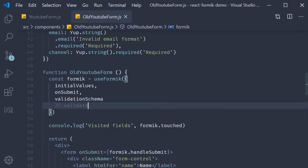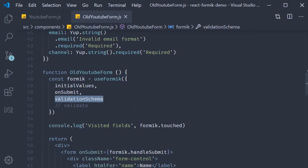One, we pass in a custom validation function using the validate prop, or two, we specify the yup object schema using the validation schema prop.